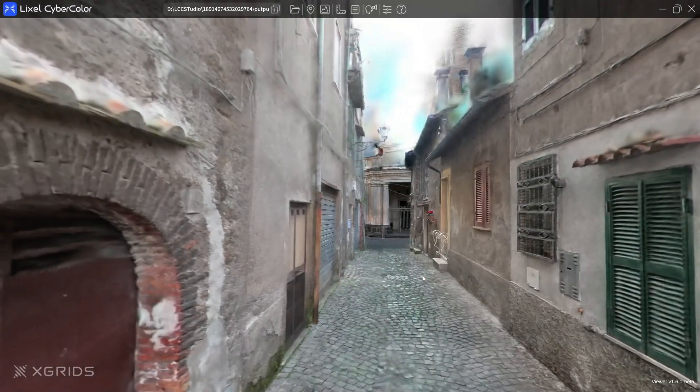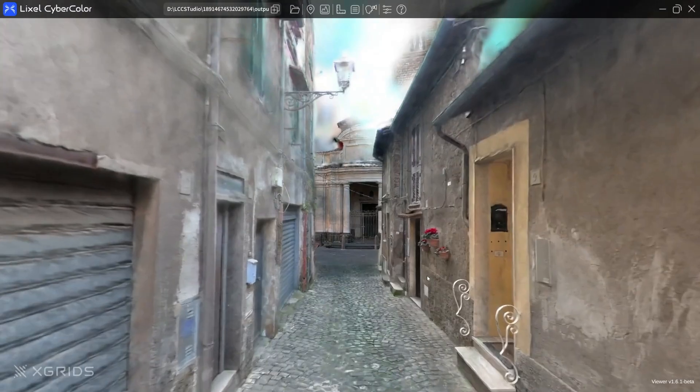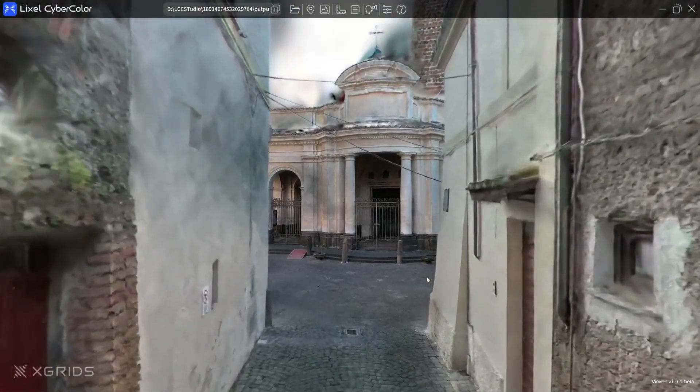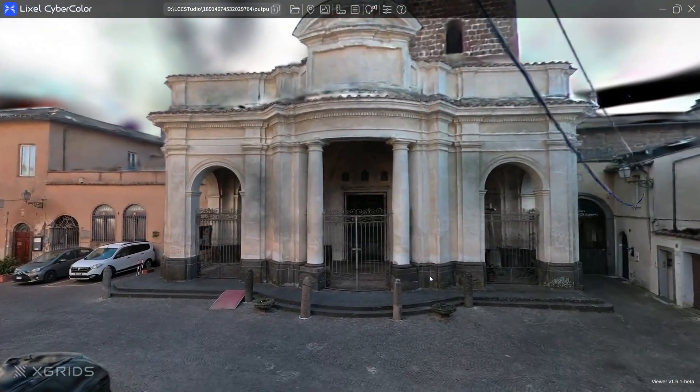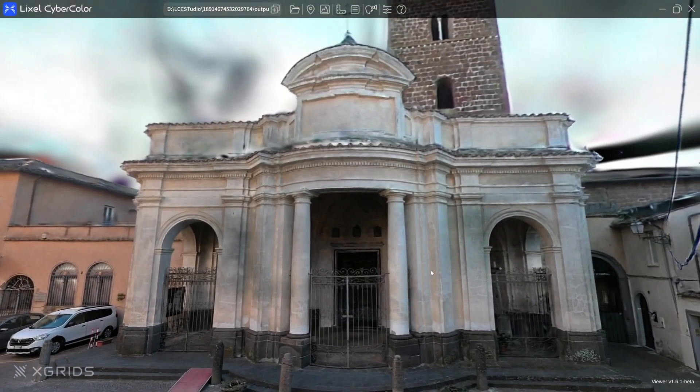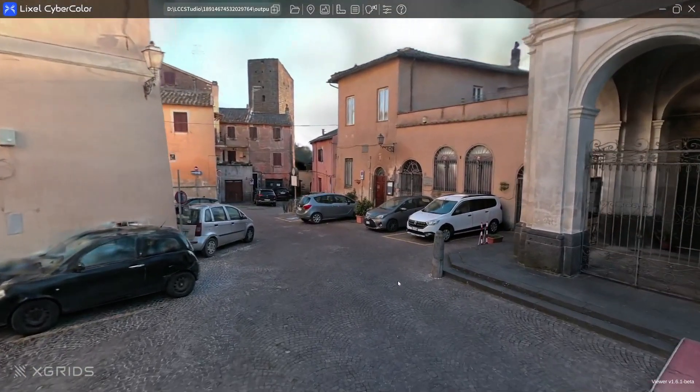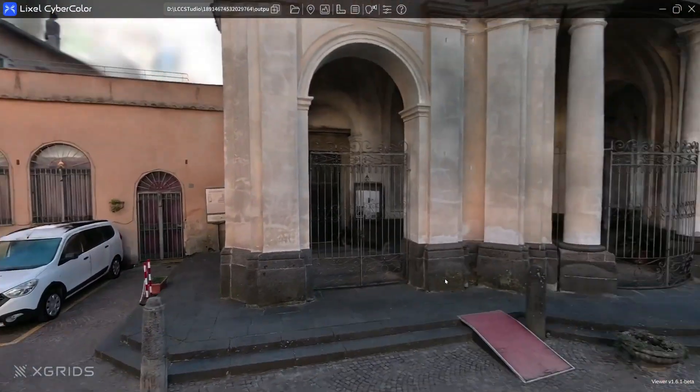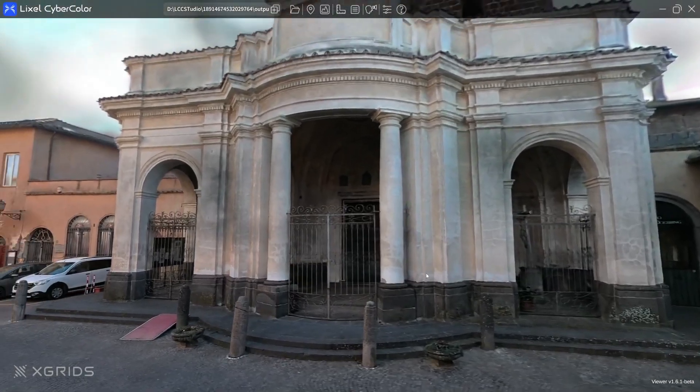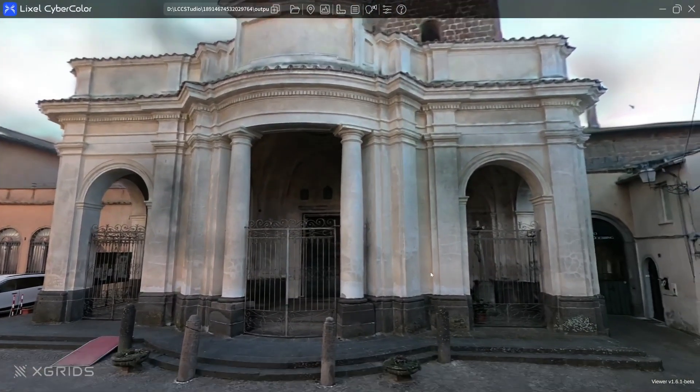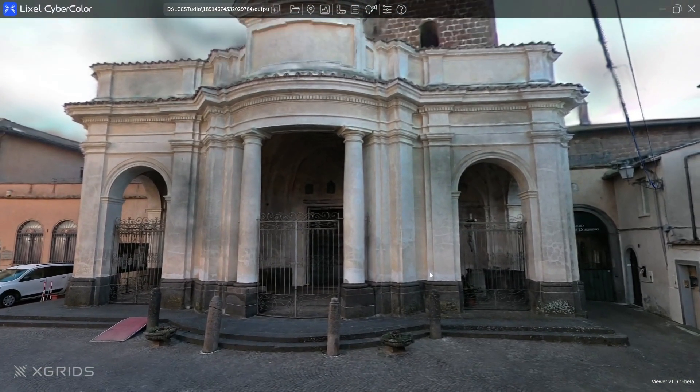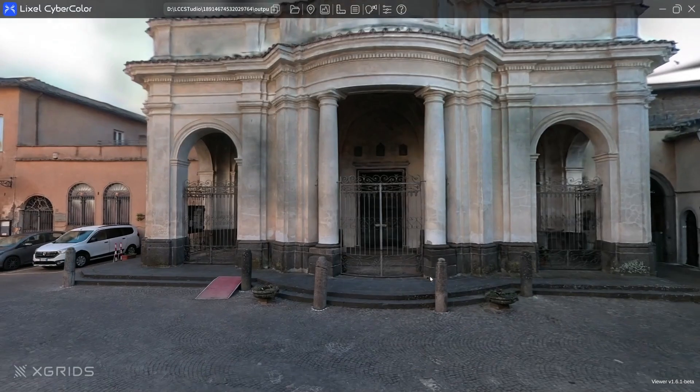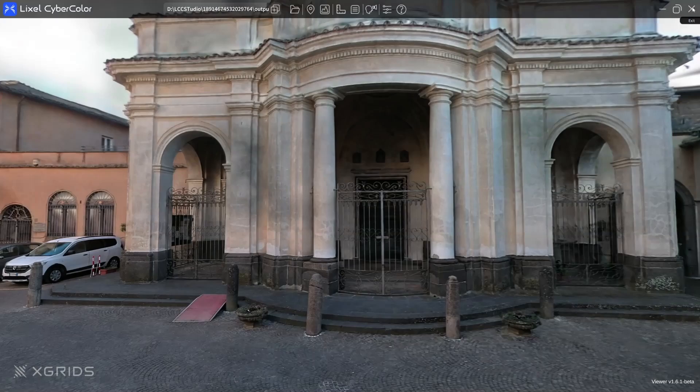In this tutorial we are going to go through exporting a scan created with the Xgrids K1 scanner into the Gaussian splat ply format and bringing that into JetSet. The scanner can do some really remarkable work. This is a scan done by Roberto Schaeffer ASC with a walkthrough in this part of the city and the results are actually really remarkable. So we're going to bring this all the way into JetSet. We're reviewing it right now in the Elixir CyberColor Viewer app. And let's go through the process.